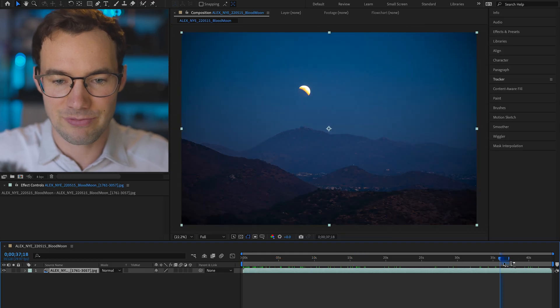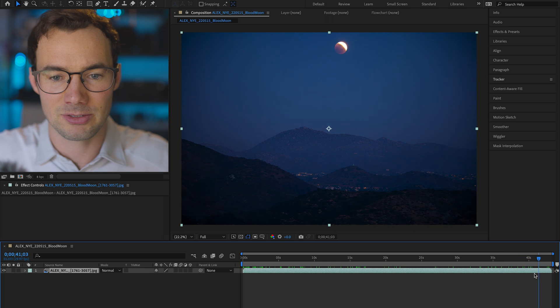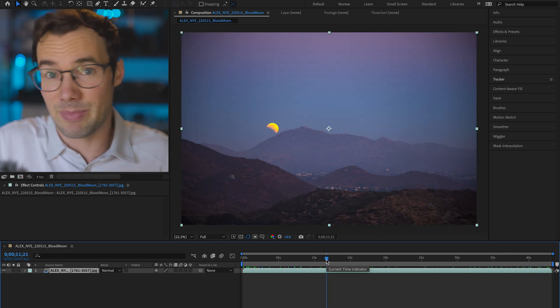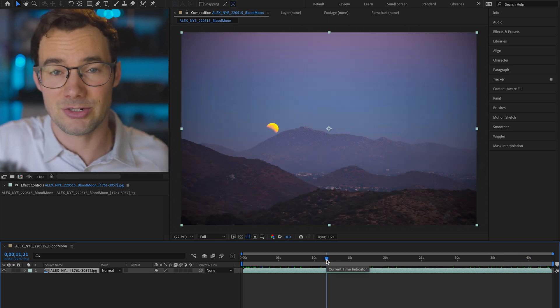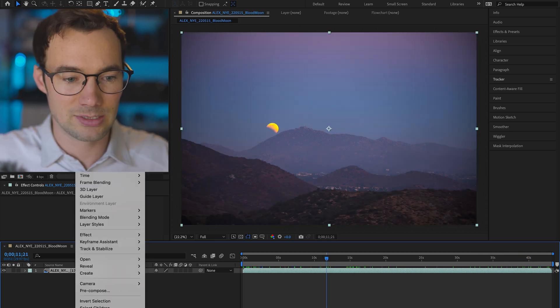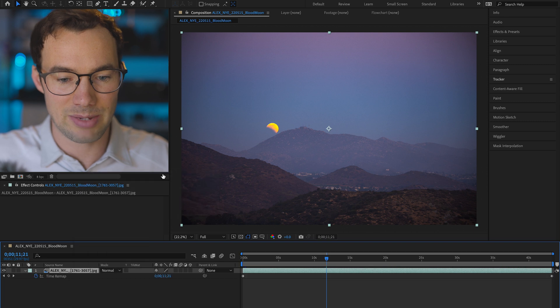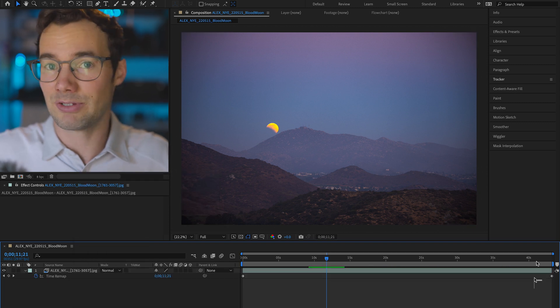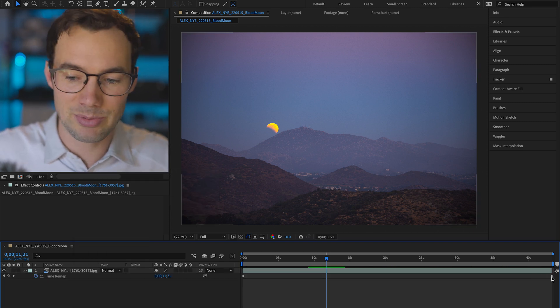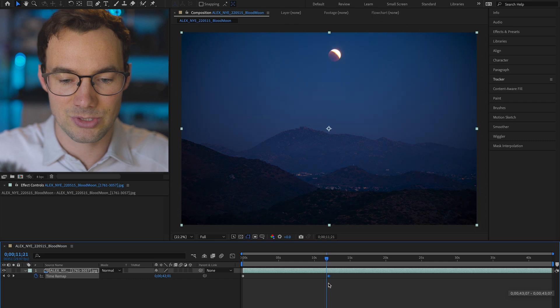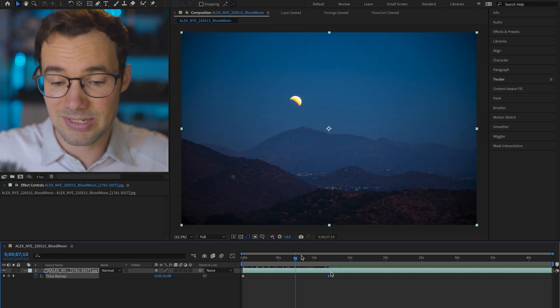This clip is almost 45 seconds long. I'm actually gonna shrink that down and make it a little faster. So right-click, time, enable time remapping. Now all you have to do to speed it up is grab that last keyframe and drag it towards the beginning.